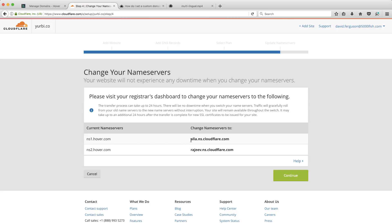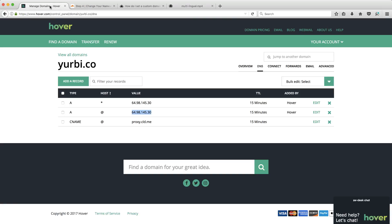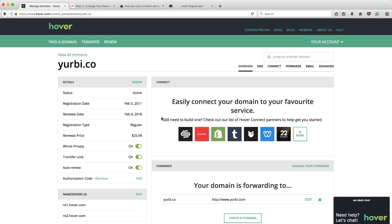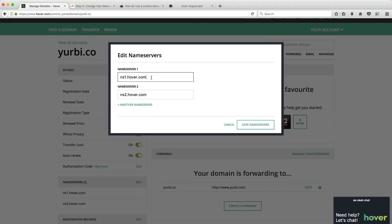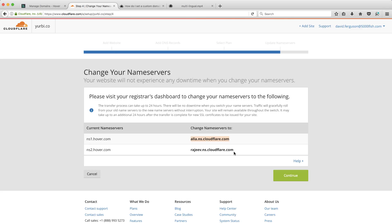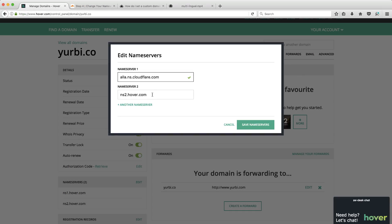And this basically means that even though I'm going to do all my renewals of my domain and everything like that still in Hover, you'll see I'm going to edit these name servers, that's going to basically mean that Cloudflare now is going to be who everybody on the internet talks to in order to route to this domain. So, again,